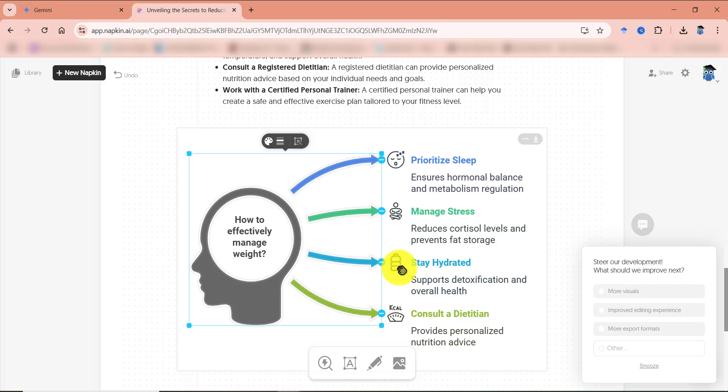So dear learners, I hope this amazing AI tool can help you create some stunning infographics for your presentations, for your blog, and wherever you want them. If you have any problems, or if you have any suggestions, do comment on our YouTube channel. Till the next time, take care and goodbye.